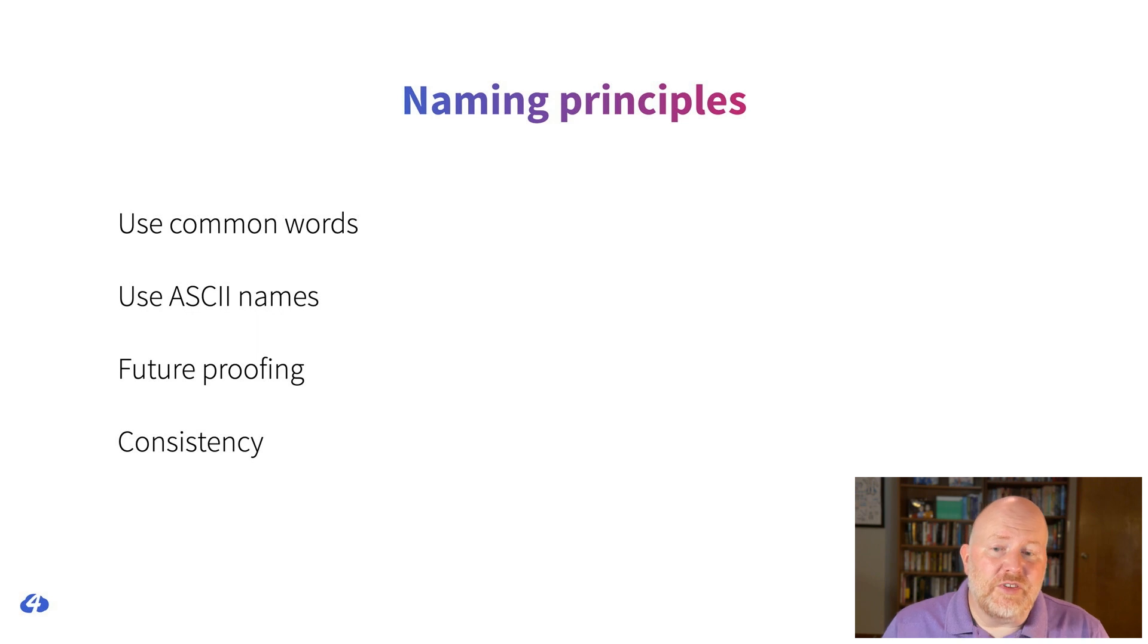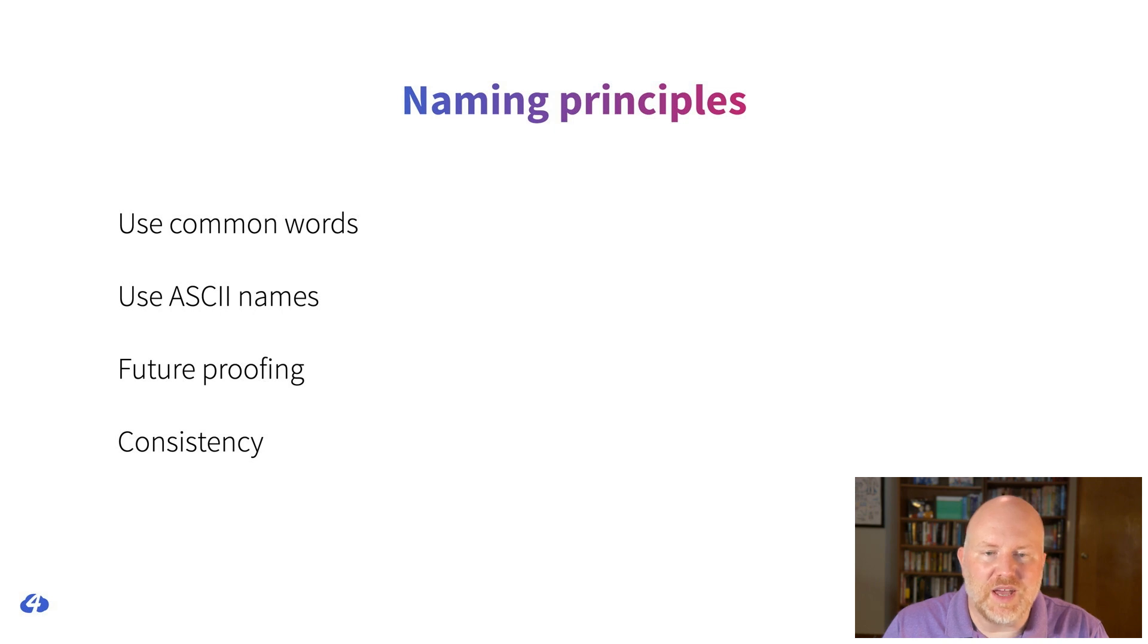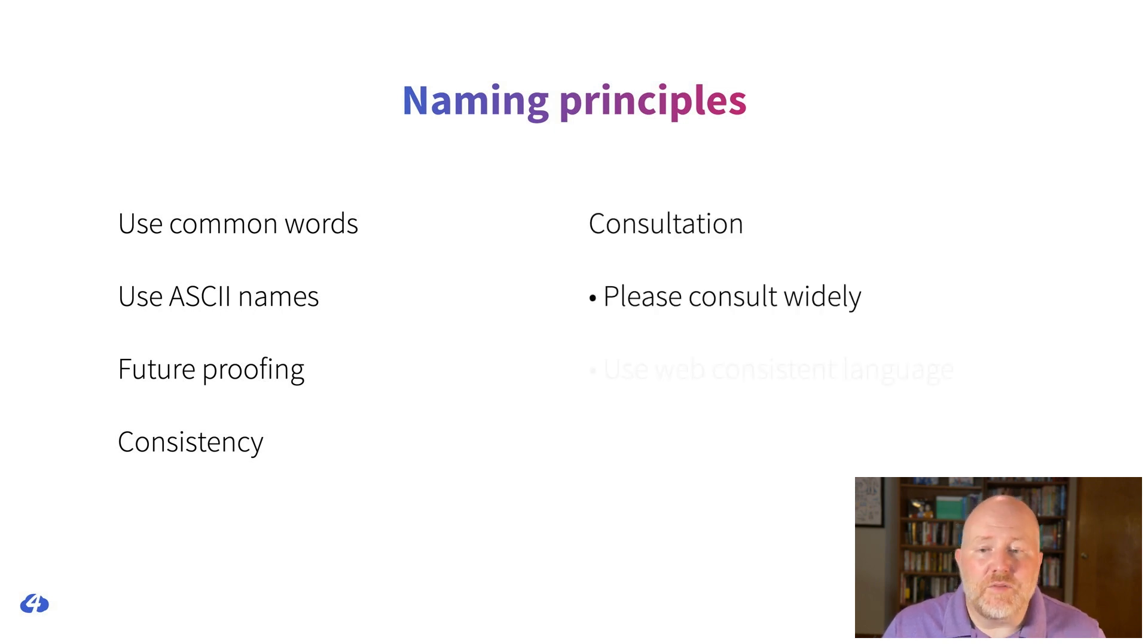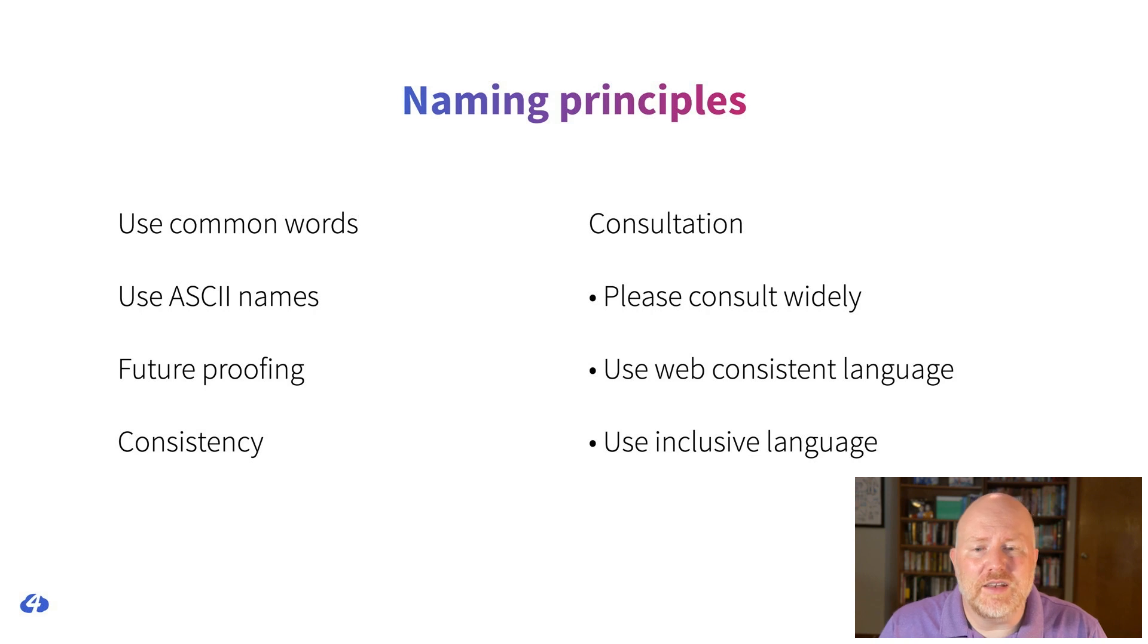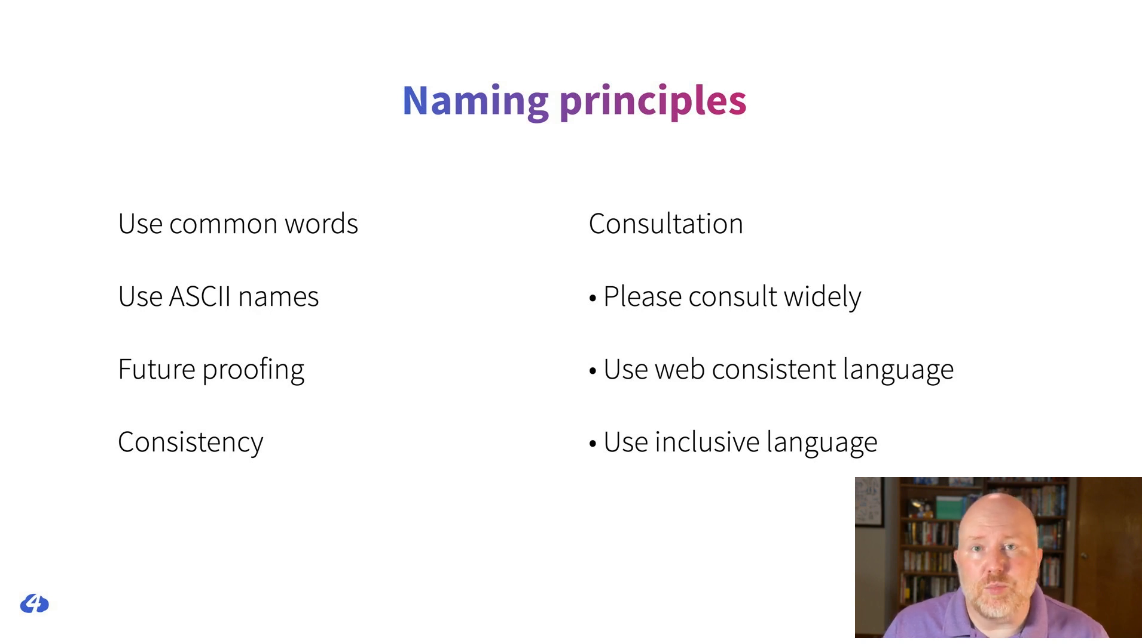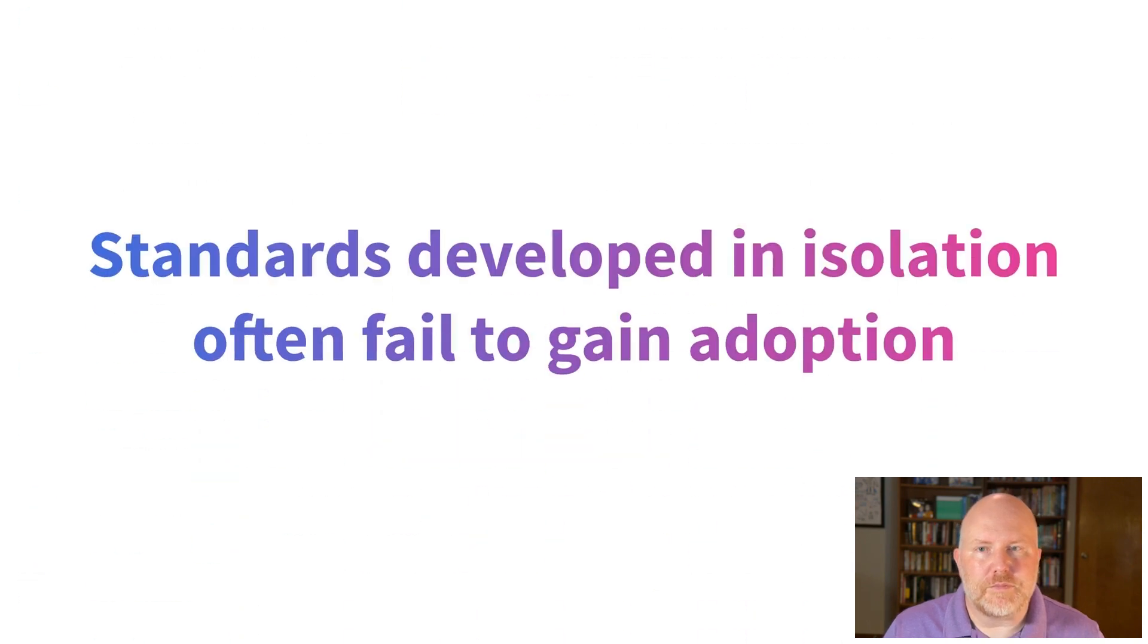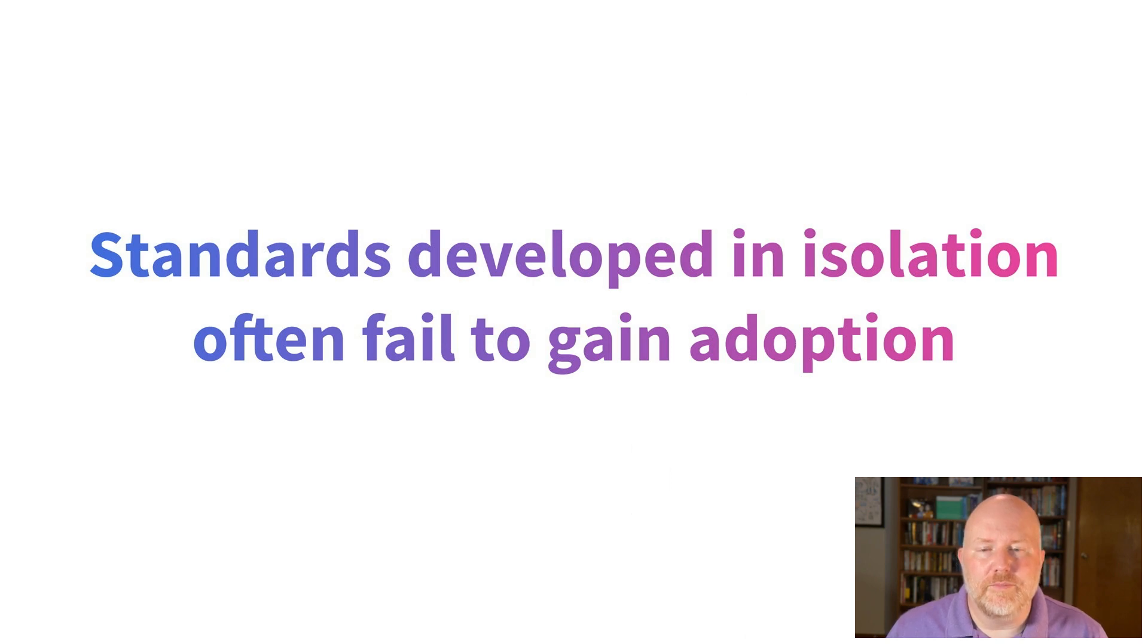The W3C consistently advocates for consistency. I think it shows up in every section of their API guidelines, especially when it comes to naming. Finally, they recommend consulting widely on the names in your APIs. To research what others have done for similar features, to give feedback early, to use names that are consistent with other web features, and to use inclusive language like block-list and allow-list instead of black-list and white-list. There are some hard-won lessons to be learned from standards that didn't consult widely.